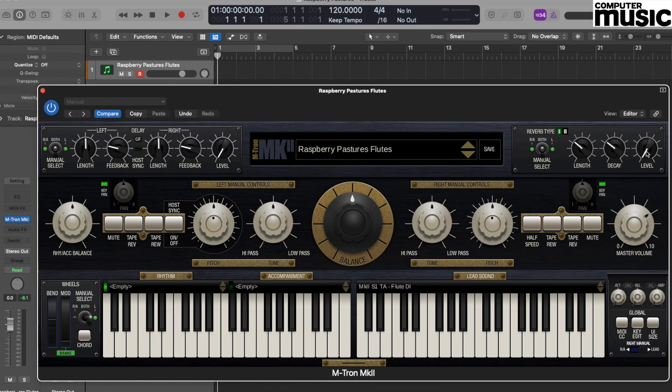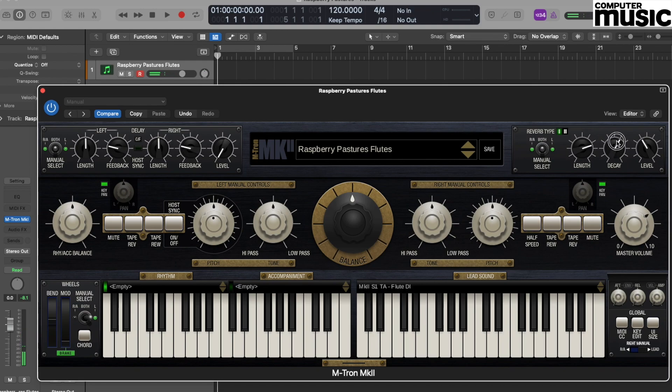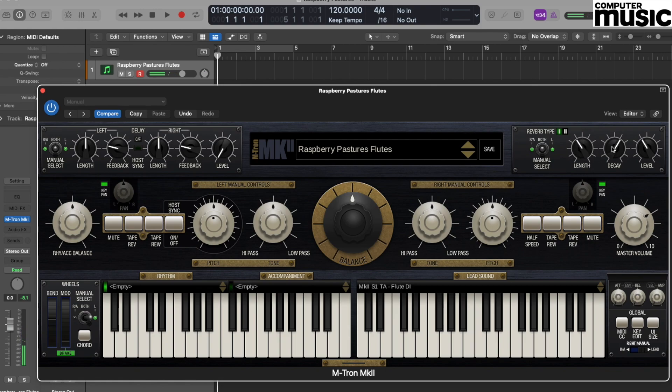In order to use the reverb, the first thing we must do is turn the level up, at which point you'll hear it. Then we have two additional controls for the length of the reverb and the type of decay for the reverb. So you can play around with that until you get the type of sound which is suitable for your track or for your mix.